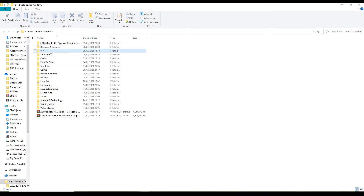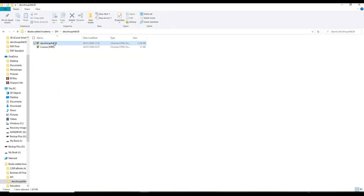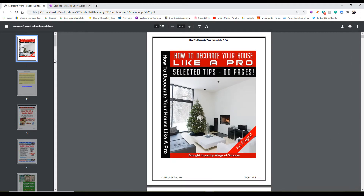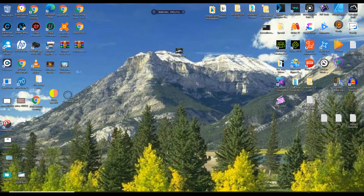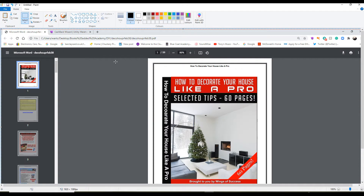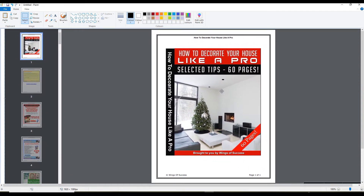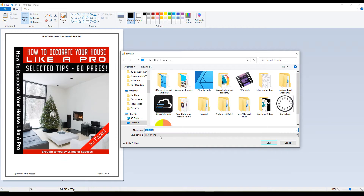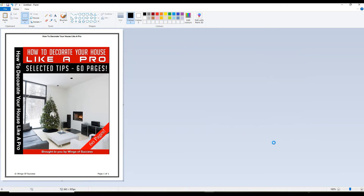I'm going to get an e-book — a decorating one — and put it on screen. I'll click on the front page, which is the cover of the book, and use Print Screen to copy it to my clipboard. Then I'll paste it into Paint, drag it up a bit, use the rectangular selection tool to drag across to the corners, crop it, and save it as a PNG called 'decor' to my desktop.